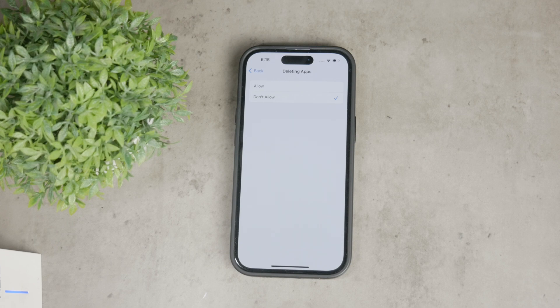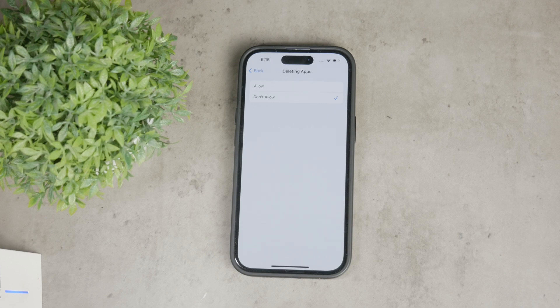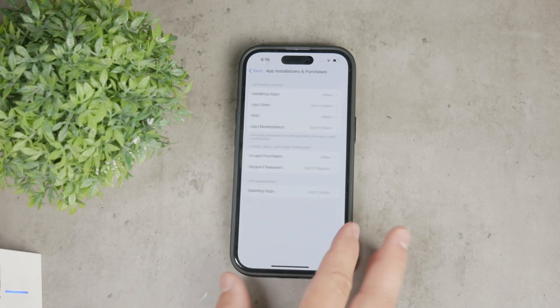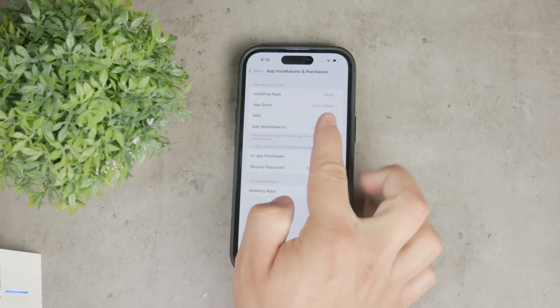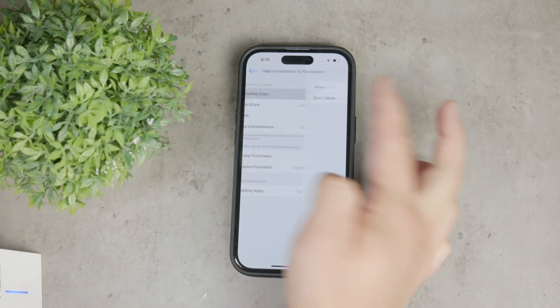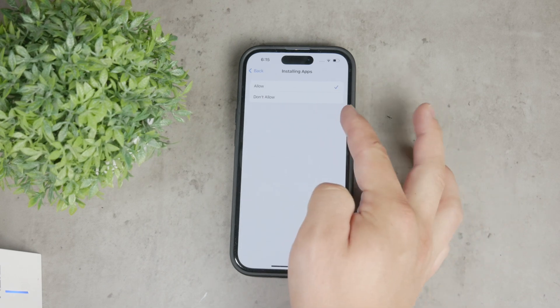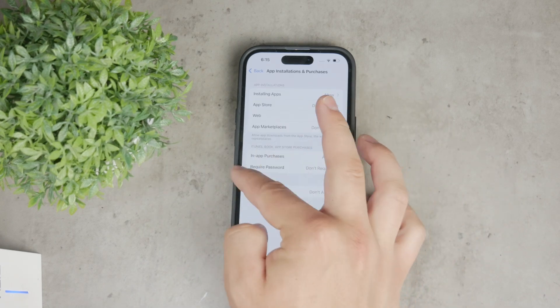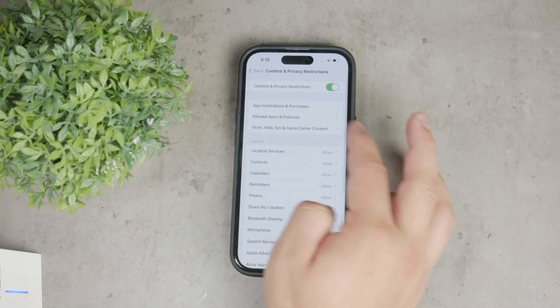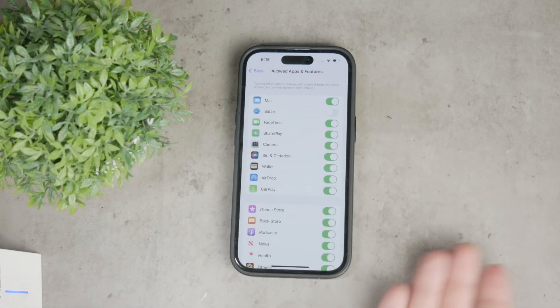Now, let's talk about the allowed apps section. While still within content and privacy restrictions, you can tap on allowed apps and here you can manage a few specific apps like Safari, FaceTime and others.